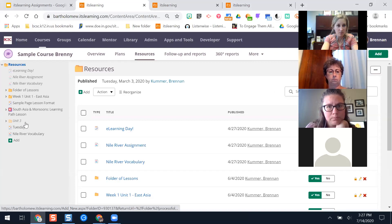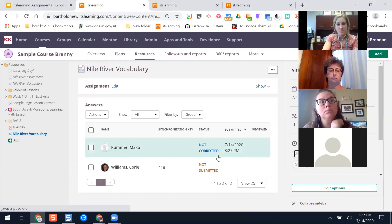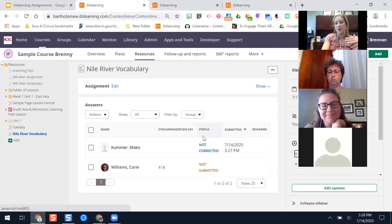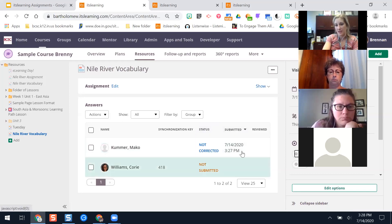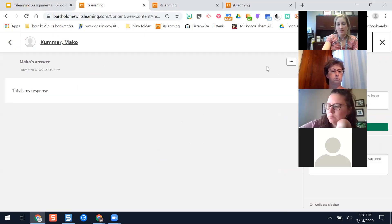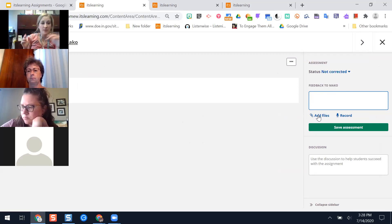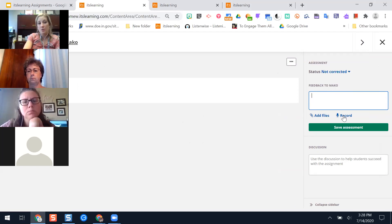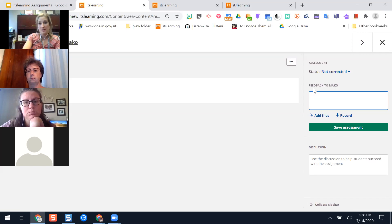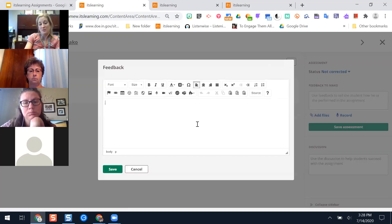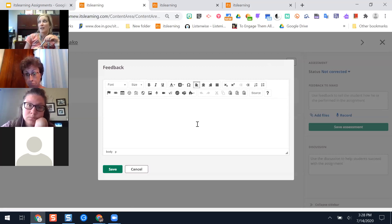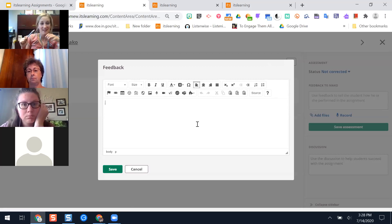The student responded — when it says 'not corrected,' that means I haven't gone through and given them feedback. I can sort by that or by 'not submitted.' If I want to give a student feedback, I click their name, see their answer, and over here on the right is where I add feedback. I can attach files — like a rubric from a Google Doc. I can also do an audio recording, which is nice because students benefit from hearing your thinking. Clicking the pencil button opens the full menu so you can even give students a video response.